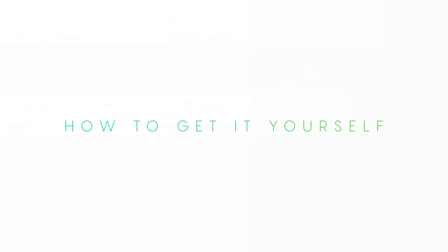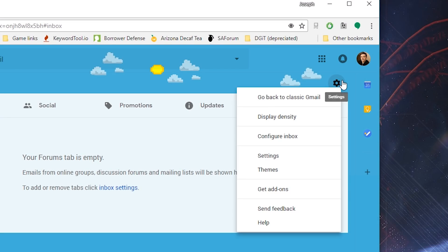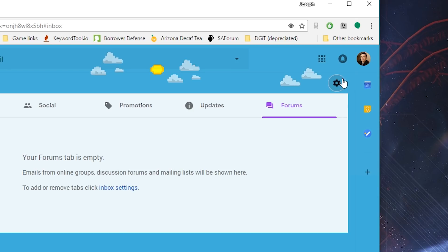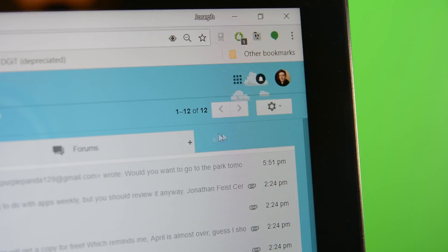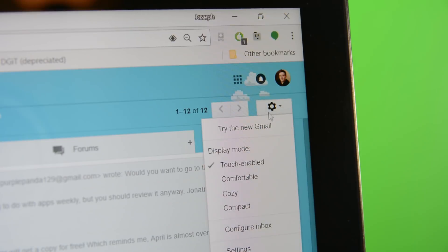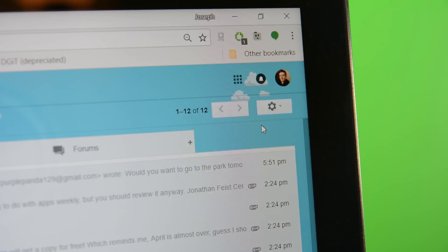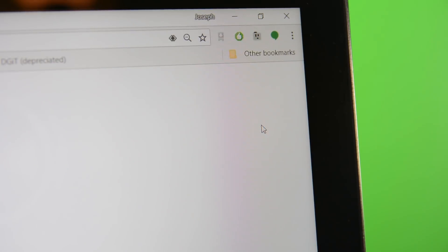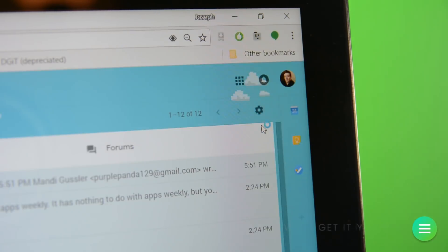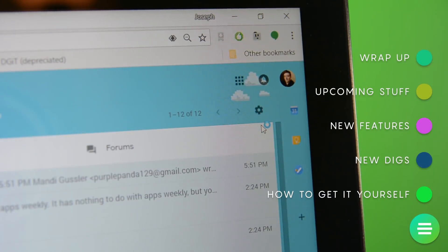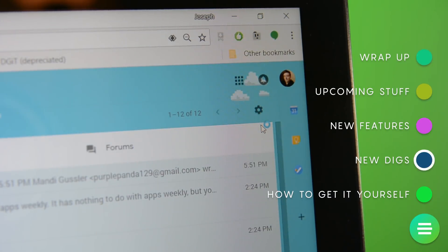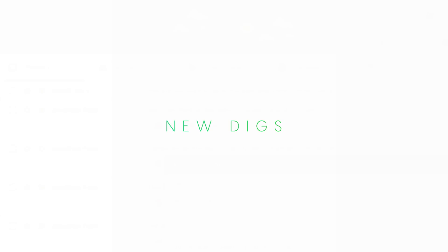Okay, so let's start with how you can get this new look for yourself. In the top right corner of the Gmail page, there is a good old-fashioned gear icon. Click that, and then click the Try New Gmail option, and when the page reloads, you will have the new Gmail look. It's easy peasy.